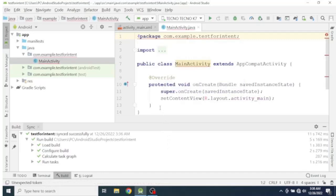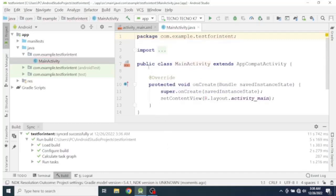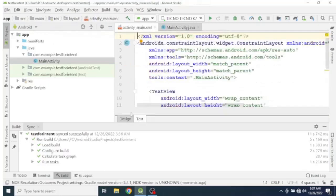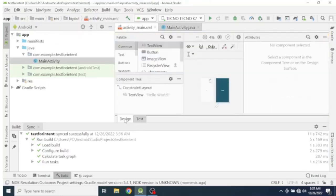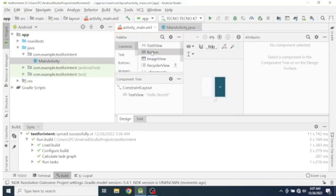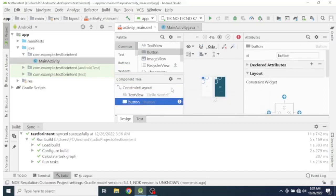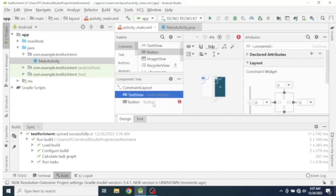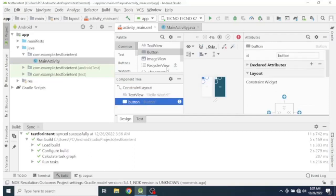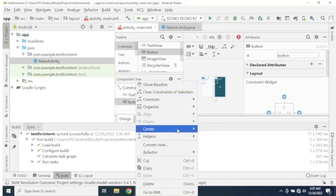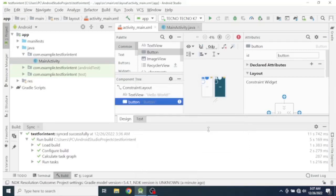Now our project is started. Let us move to activity_main.xml and go to the design part and let's add a button. The button has an error because we are using a ConstraintLayout — in ConstraintLayout we have to use a constraint for each view. So right-click and select center horizontally.